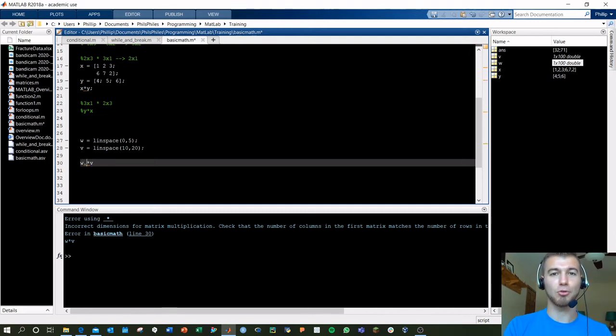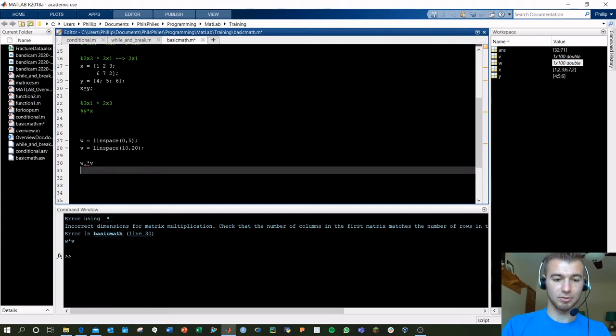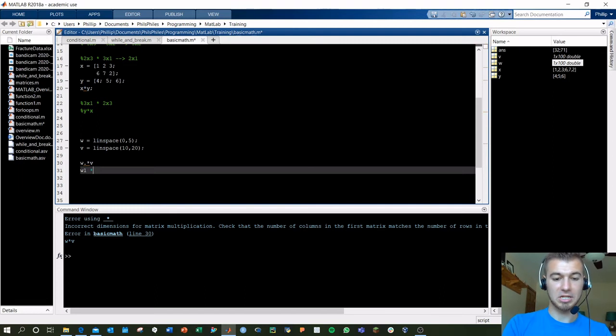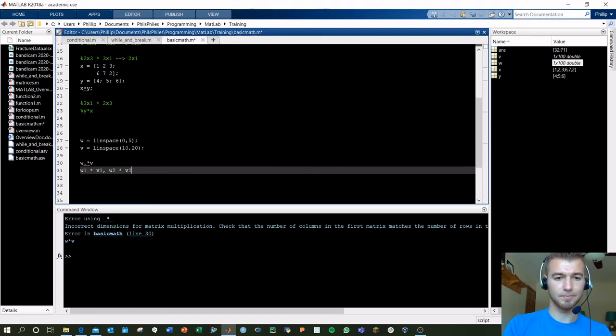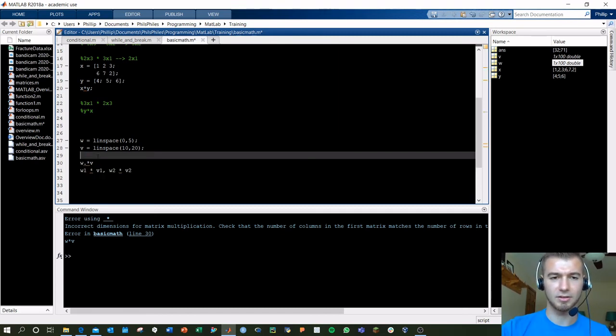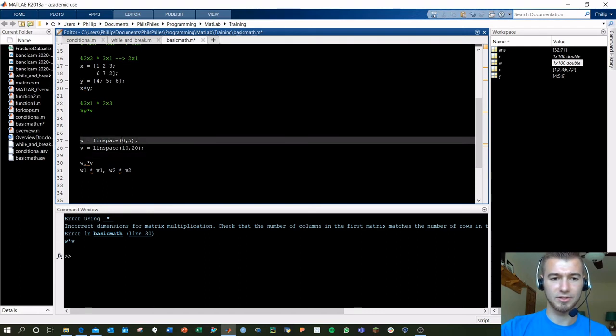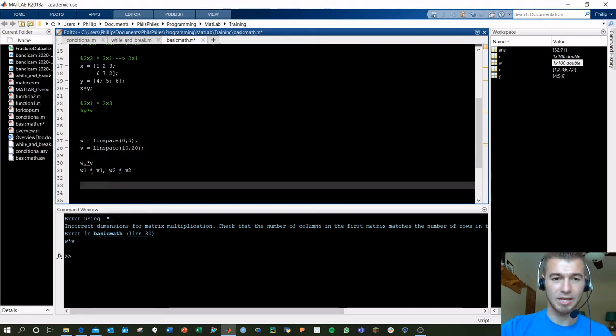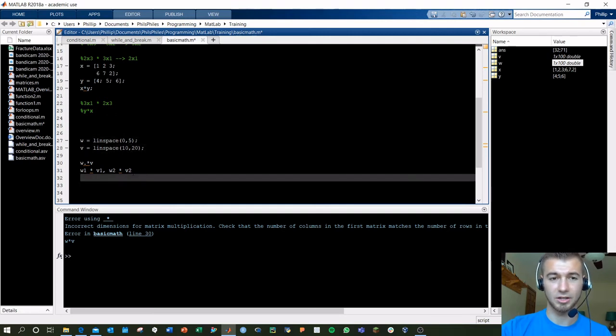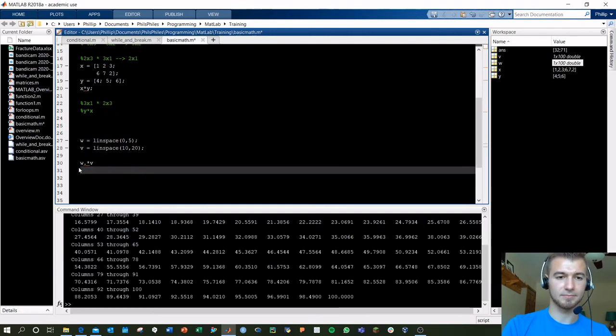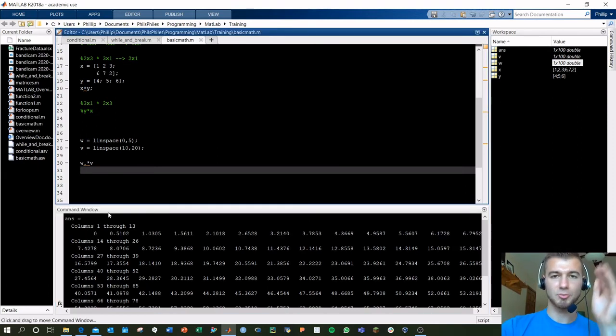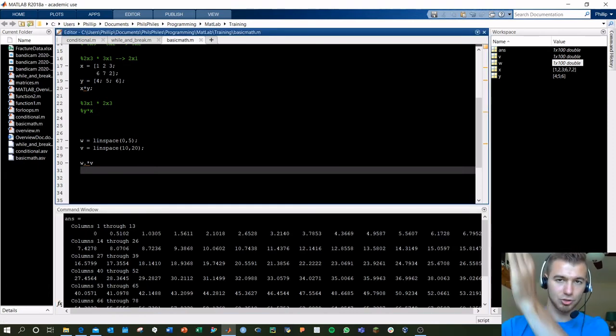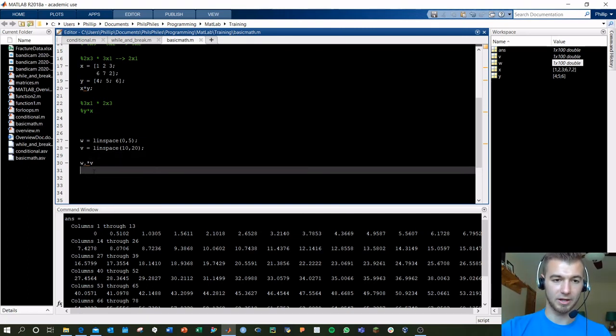So this is basically doing W1 times V1. That's going to do W2 times V2. And if we suspect what's going to come out here, well, this is going to be 0 to start and this is going to be 10 to start. So the first item should be 0. And the last item should be 5 times 20, 100. Let's run that. There's 100 as our last value. And here's 0 as our first value. So it's just multiplying each of the elements together to get our hoped output there. That's going to be your main other pitfall.